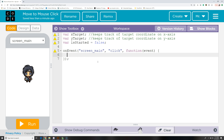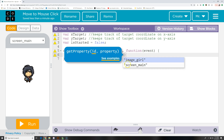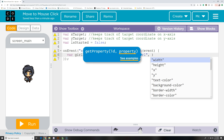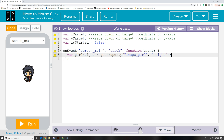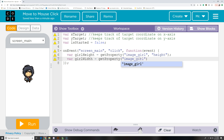Now we have to get some calculations. We need to know the height and width of the image. So I'm going to declare var girlHeight and use a method called getProperty. The arguments for getProperty are image_girl — because that's the name of this image — and the property we want is 'height'. Then var girlWidth equals getProperty, again from image_girl, and the property we want is 'width'. We'll see how we're going to use these two variables in our calculations later on.